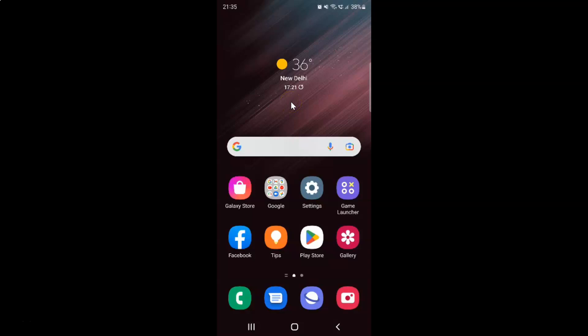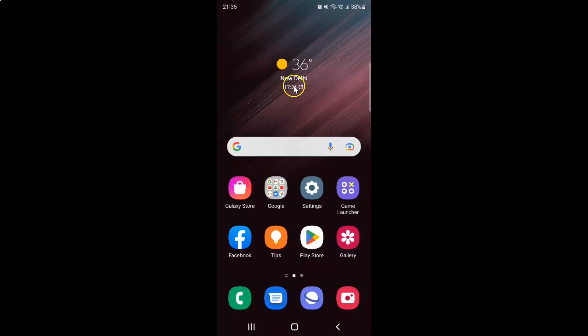Hi guys. In this video I will show you how to enable or disable pointer location on Samsung Galaxy S22 Ultra. This is my Samsung Galaxy S22 Ultra device, so let us start.